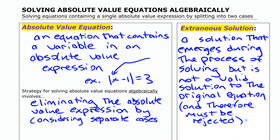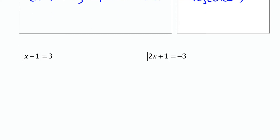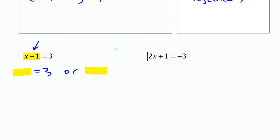So let's start by looking at the equation: absolute value of x minus 1 is equal to 3. The absolute value of that expression being 3 means that expression could be one of two things. If its absolute value is 3, then either that thing is 3 or that thing is negative 3. This is what I mean by considering separate cases.